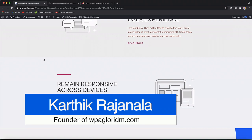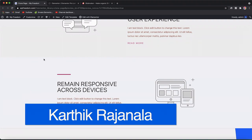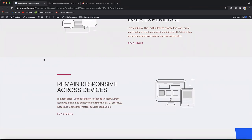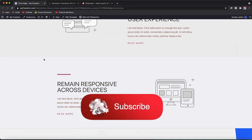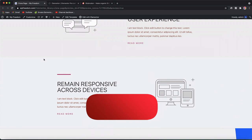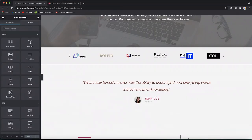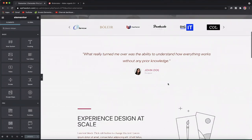I'm Karthik, a web developer and the founder of WPA Algorithm. On Design School I make step-by-step WordPress and Elementor tutorials for beginners so that they can build amazing WordPress websites with ease. If you're new here, consider subscribing. Let's get to the tutorial — open up any page, post, or template by clicking on Edit with Elementor.